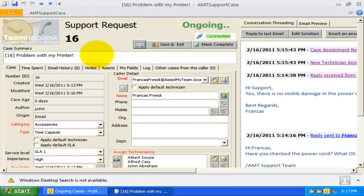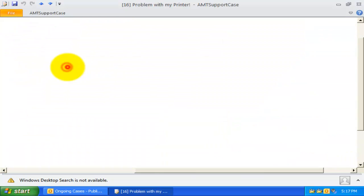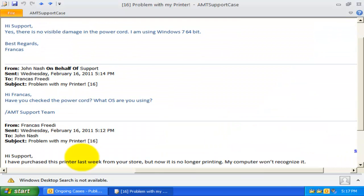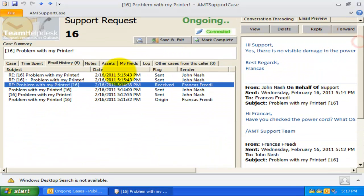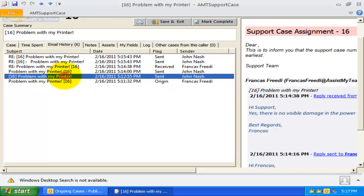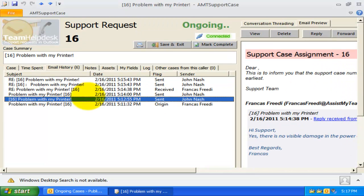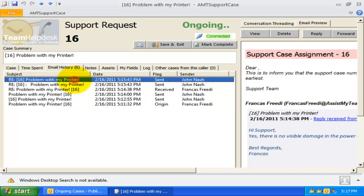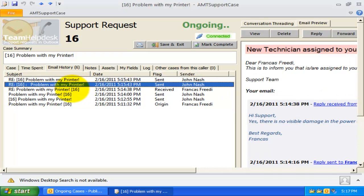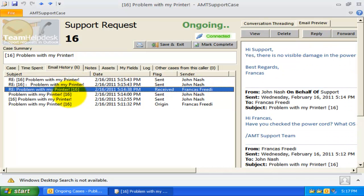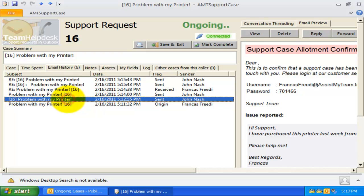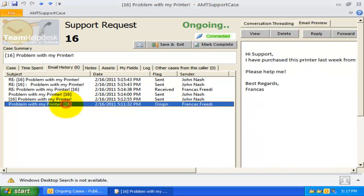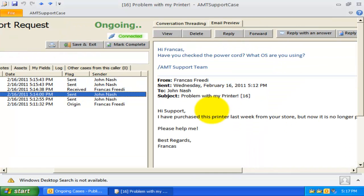The second feature is previewing email in the Outlook case form itself. Simply select the email from the History tab, and a preview of the email would be shown in the second tab. You can view, reply, or forward the email directly with these buttons.